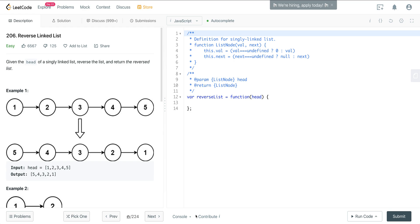Today we're looking at LeetCode number 206, reversing a linked list. This is a classic problem. And if you've never done it before, it is tricky. It trips up people. It's just a matter of keeping your pointers organized. We'll go through this and figure out a way to look at this so that if it comes up in an interview, you can map your way through the problem.